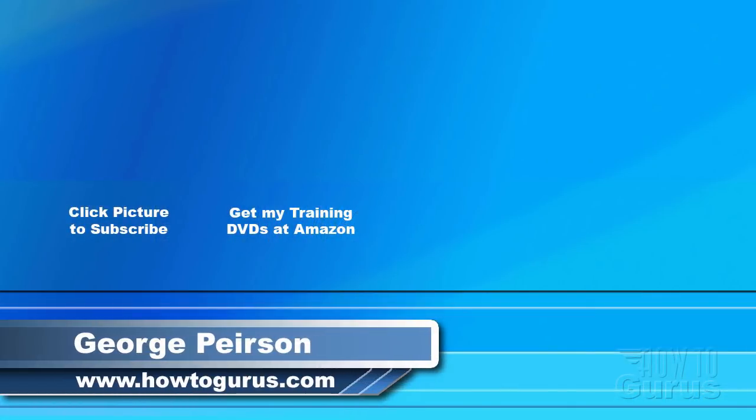Thank you for watching my video. I hope you found it useful. If you like this video click on the like button below to let others know. You can click the subscribe button so you don't miss any of my videos in the future. I'm frequently uploading new training videos. Don't forget to check out my website at howtogurus.com